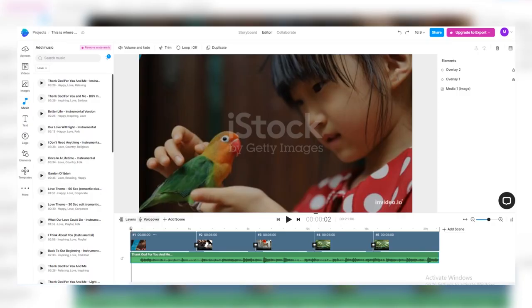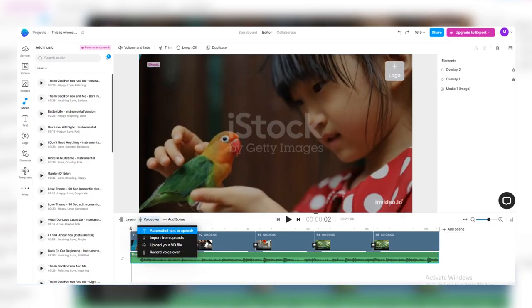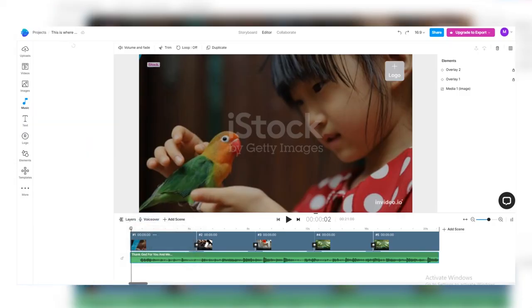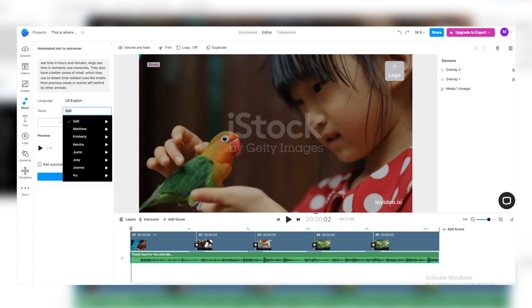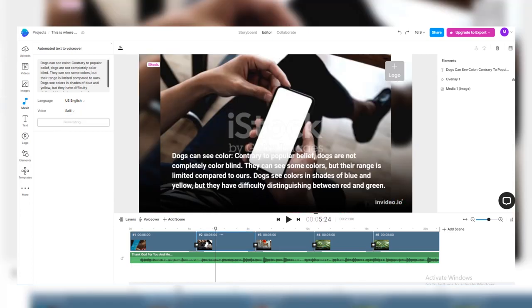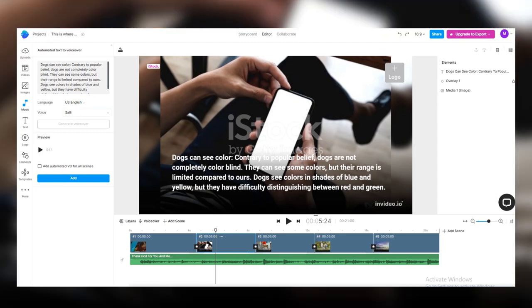So, the last thing that we want to do that's important is add a voiceover to it. We're going to hit that voiceover button again, but we'll hit automated text to speech, and then it's going to pull up that script, and it's going to pretty much say everything that you have in there. But you want to make sure it's conversational, like you're talking to people. Then we can hit generate voiceover, and then we can listen to it to make sure we like it.